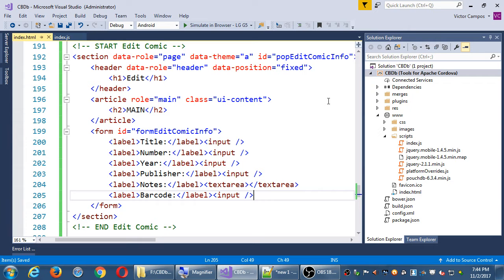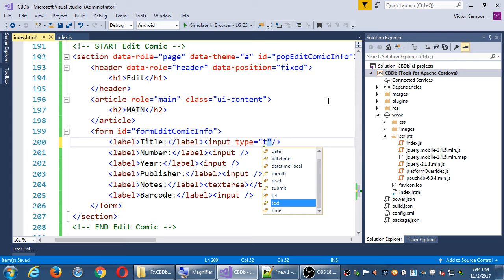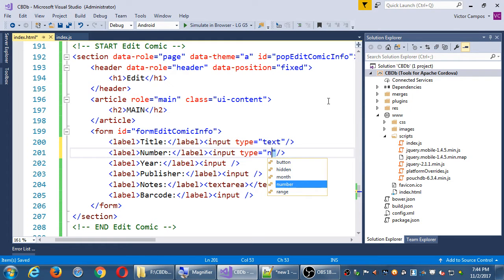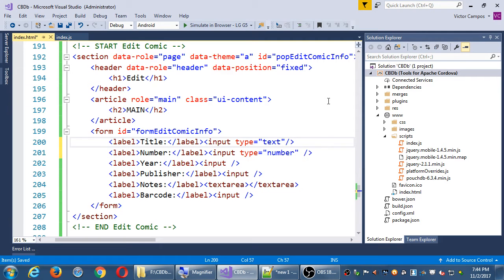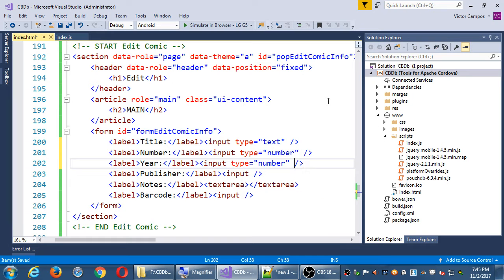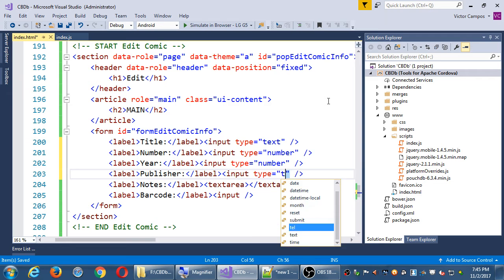We've got these labels and input fields which we need to define with a type of data — text or number, etc. Our title is of type text. The number of the comic is of type number. Remember, this is how we can limit what kind of data can be put into an input box, and it's really cool on the device because when you go into a field that only accepts a number, it only shows you numbers on the keyboard. The year is also a number. Publisher is text.